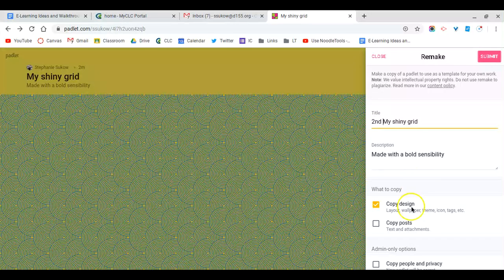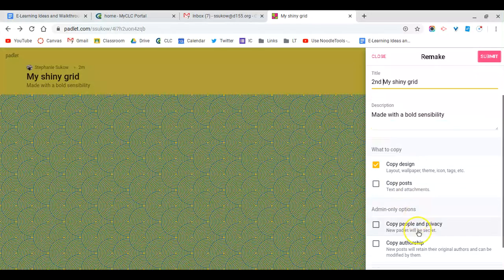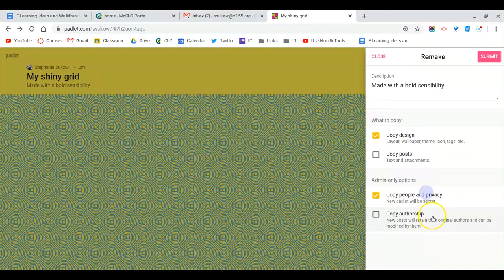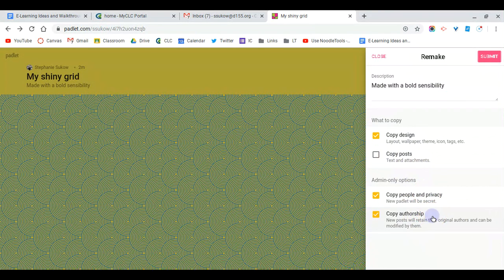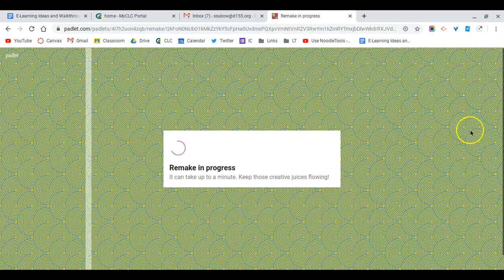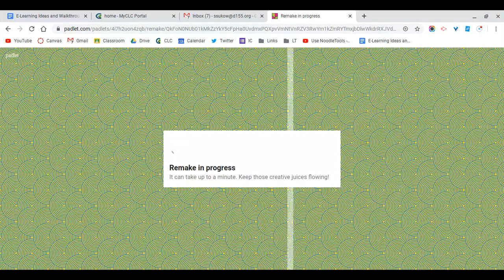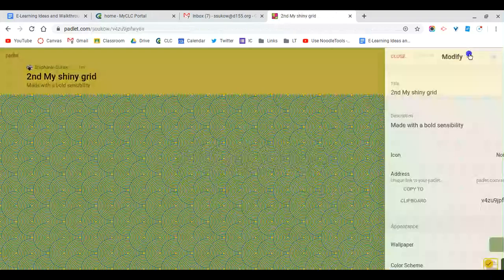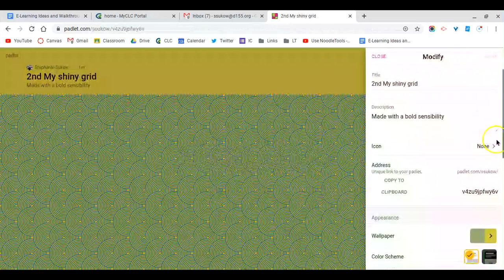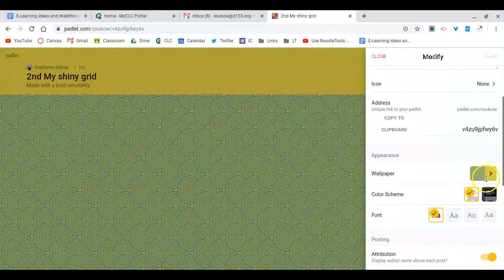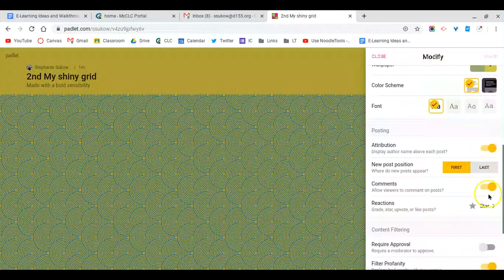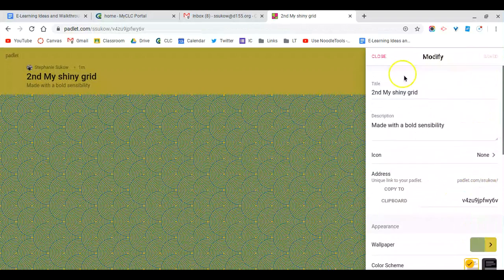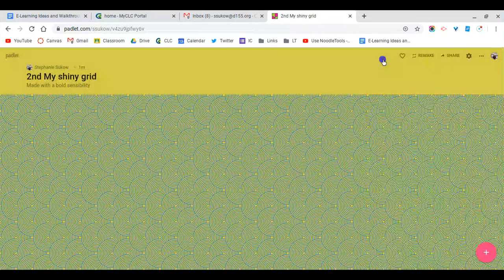You can customize the design, or you can leave it as is. Make sure you select copy people and privacy so that the same authorship and process is still available. You want to make sure that anyone with this link can write on it if you want your students to participate. I would check that just to make sure everything is set. Go up to the gear and make sure everything is the way you want it.